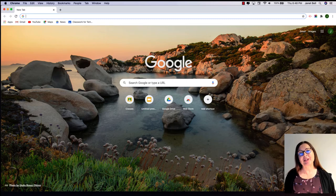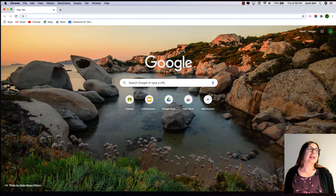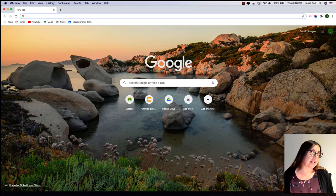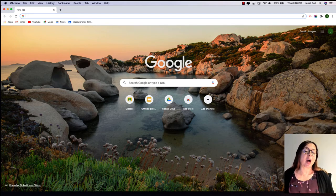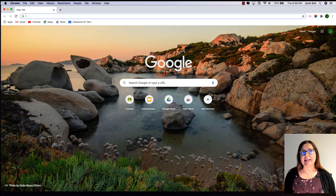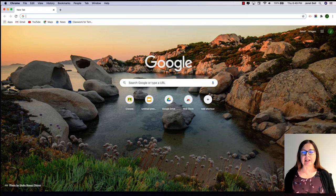Then I'm going to go in as a student and submit a photo. Then I'm going to go into the assignment as a teacher and write some comments directly on the photo itself. Then I'm going to go back in as a student and see if I can actually see those comments and what I need to do in order to see those comments.